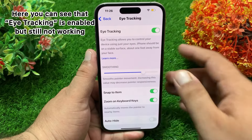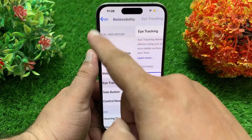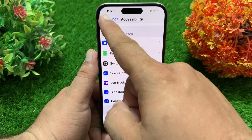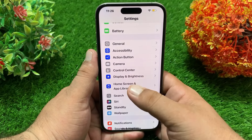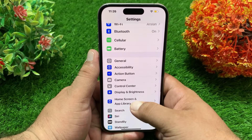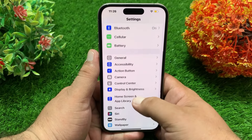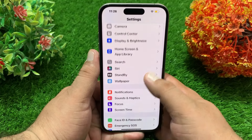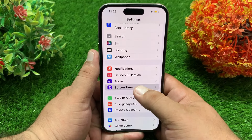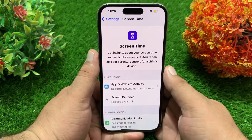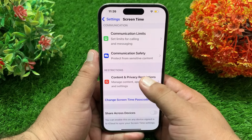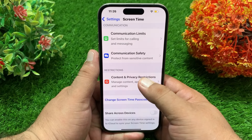For this, go back to the Settings menu. On the Settings menu, go down and tap on Screen Time. Now go down again and tap on Content and Privacy Restrictions.